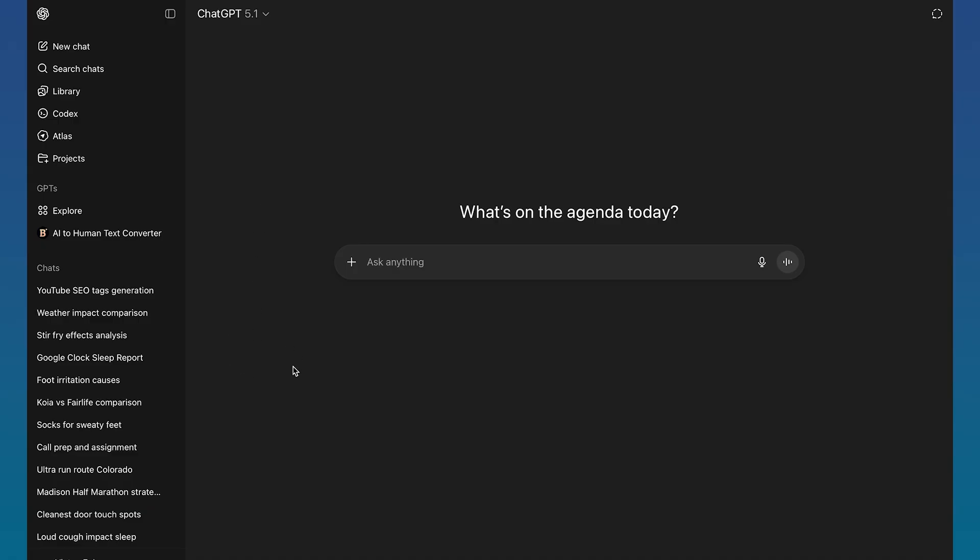Once you're actually on here, what you're going to want to do is just make sure you're logged into your account, of course. Otherwise, this is literally impossible.